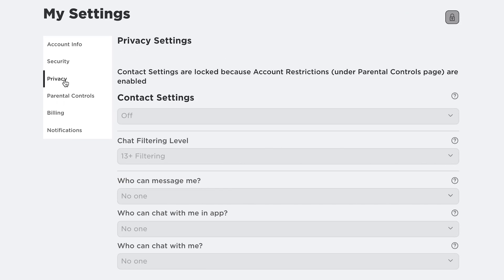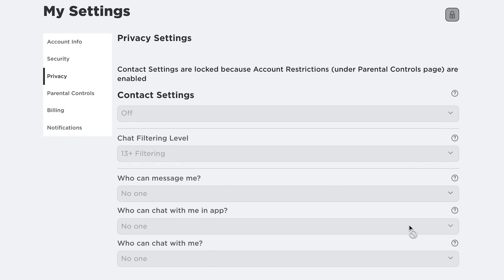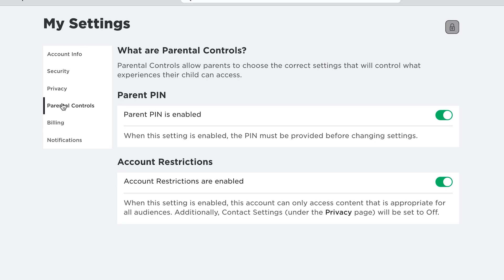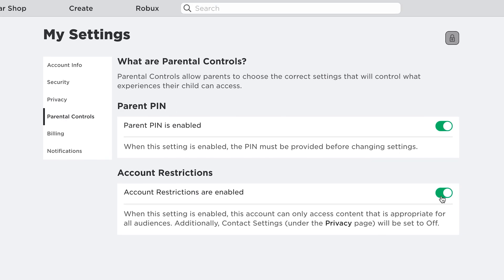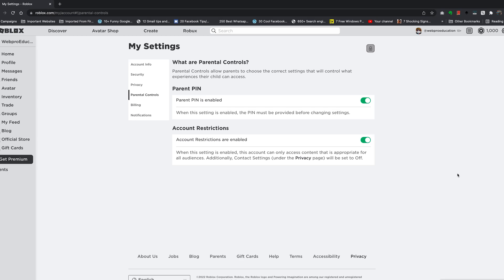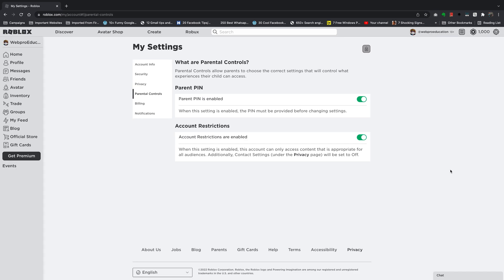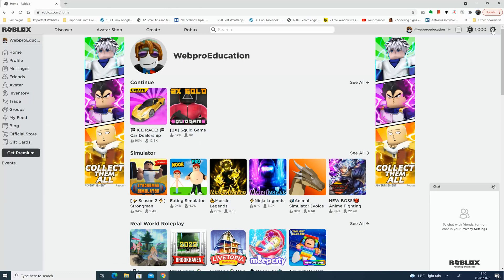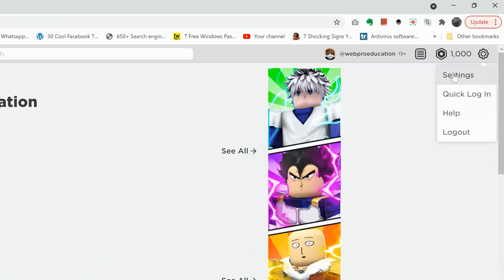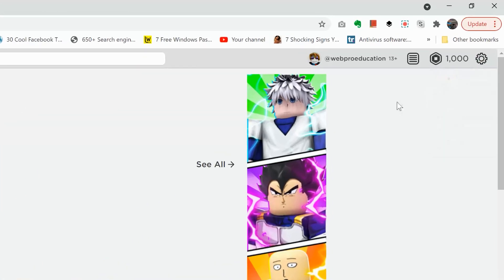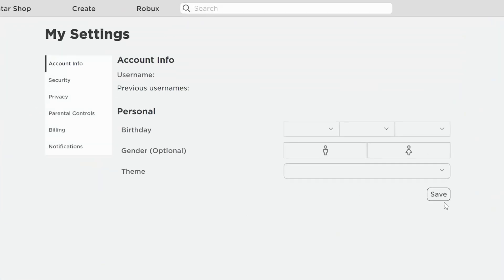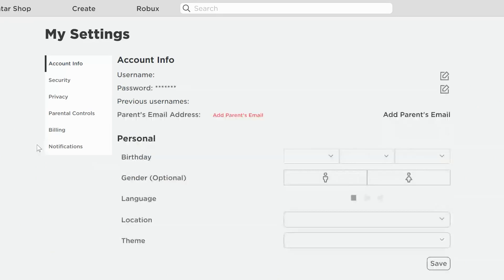Also, if you go to privacy, you should see all contact settings for this Roblox account are turned off, and you cannot turn them on unless you go to parental controls and disable this restriction, which requires the parental control PIN. And that's basically how to set up parental controls on a Roblox account that's going to be used by a minor, either your child or your sibling that is underage.